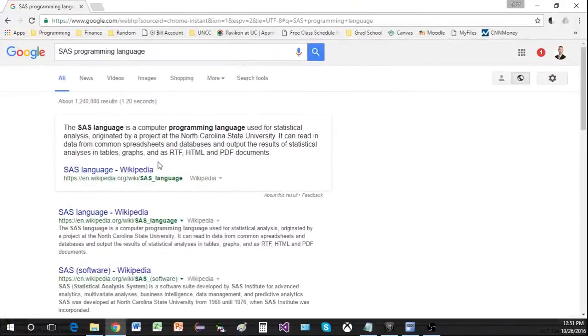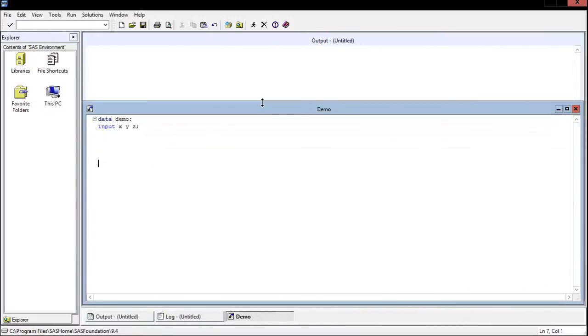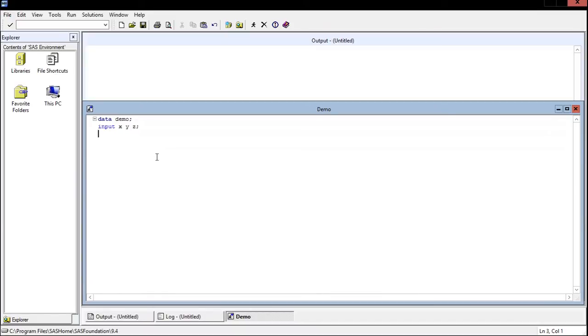If you Google SAS, it says the SAS language is a computer programming language used for statistical analysis, and that is what SAS is used for. It is used to analyze big data and it is very nice because you can import data from text files, you can import data from Excel, or you can even do what I'm about to do and just type the data in by hand.